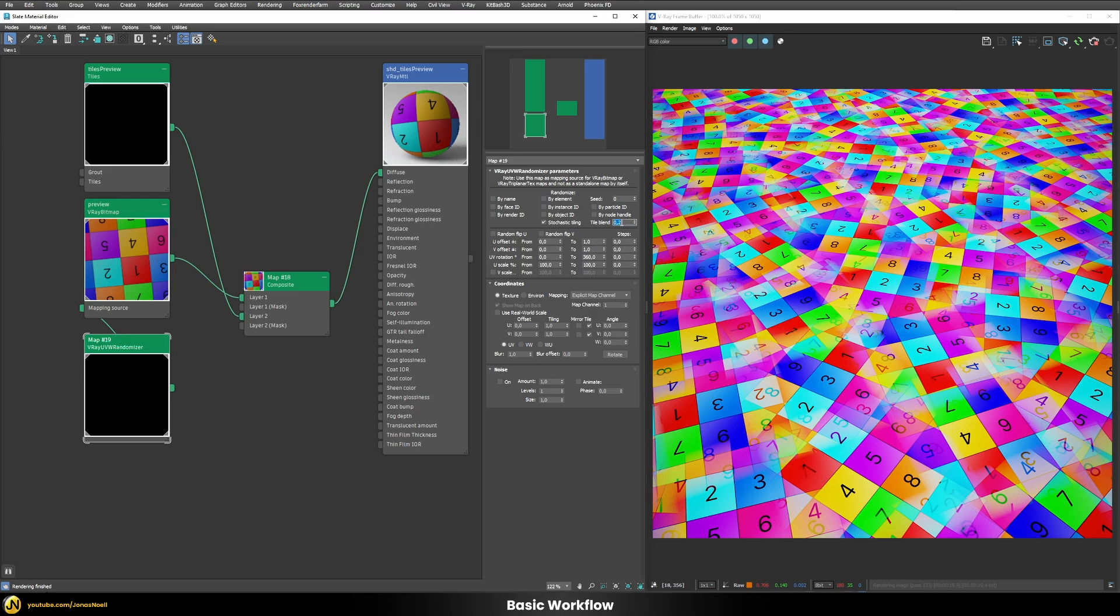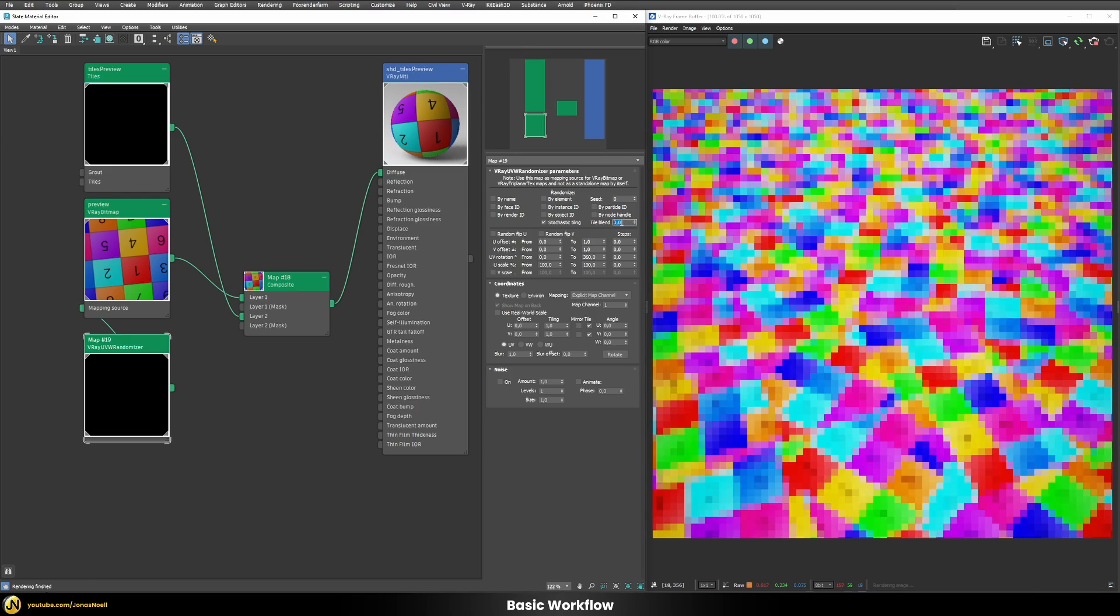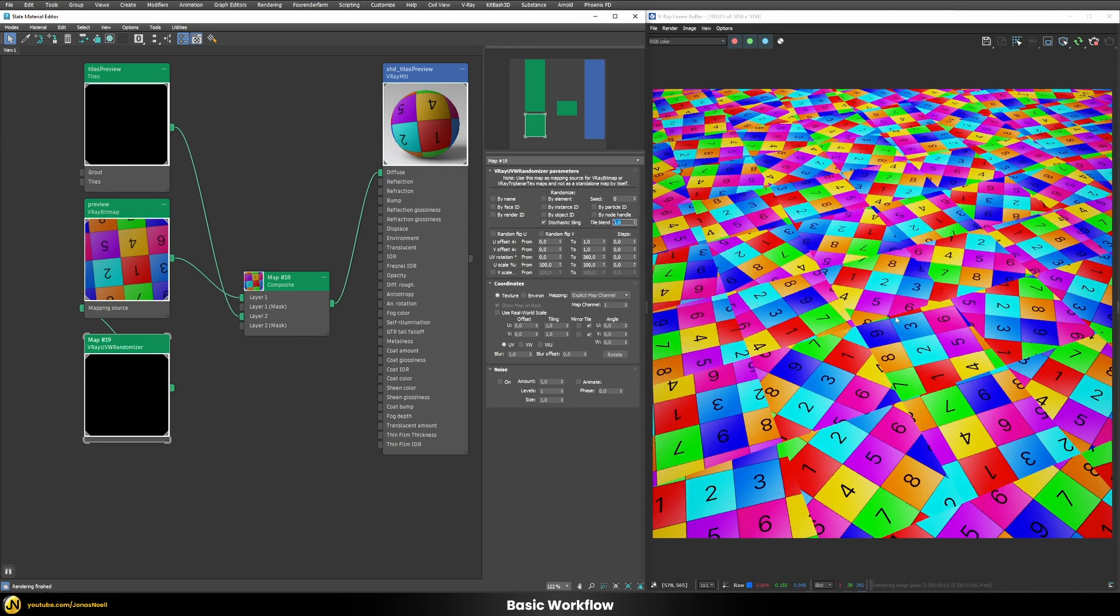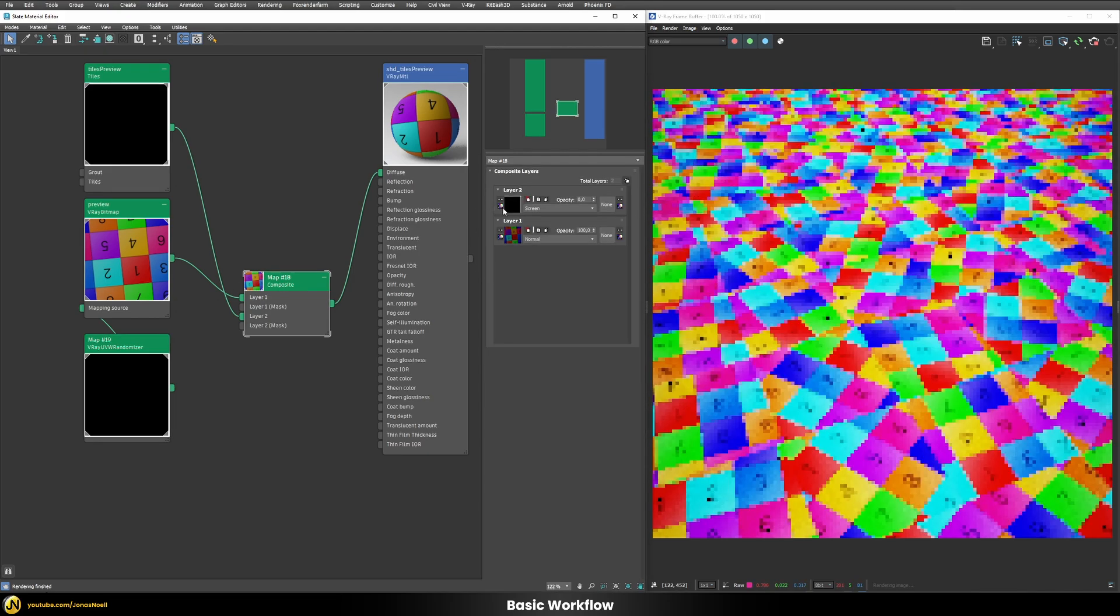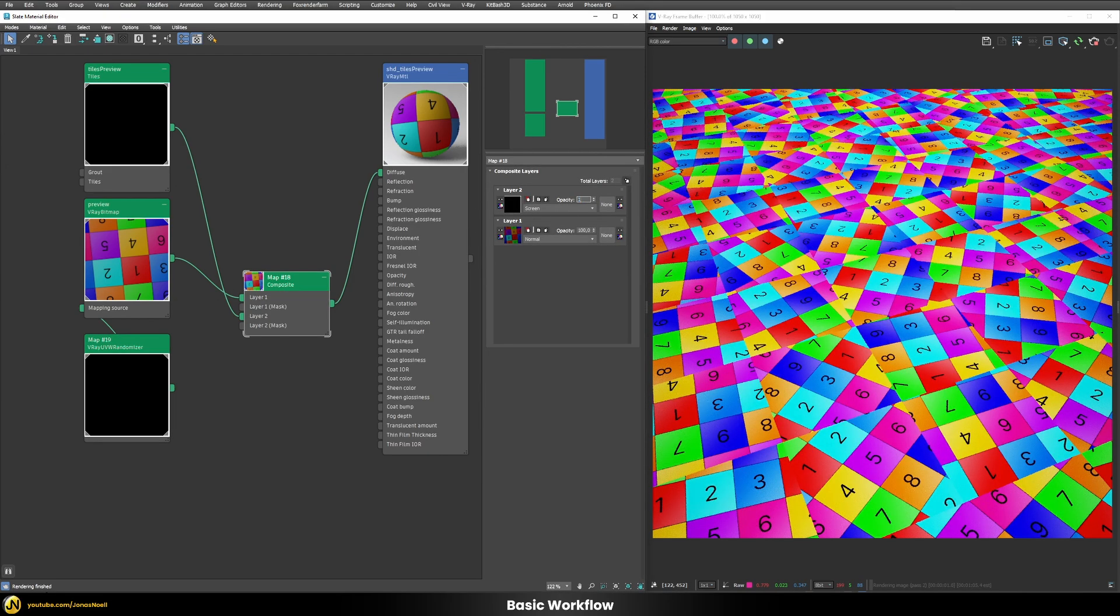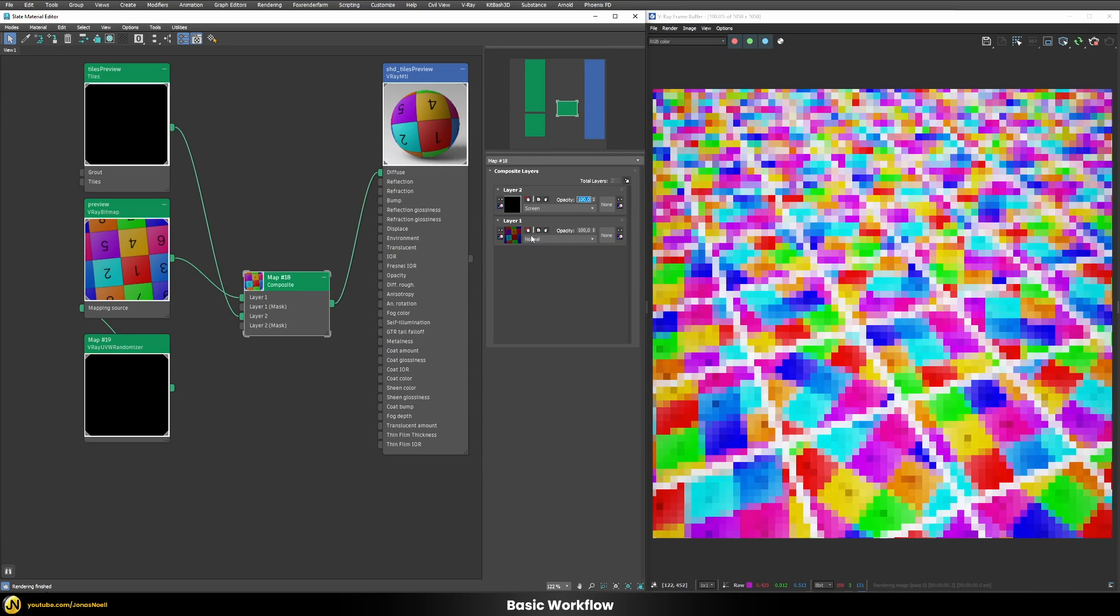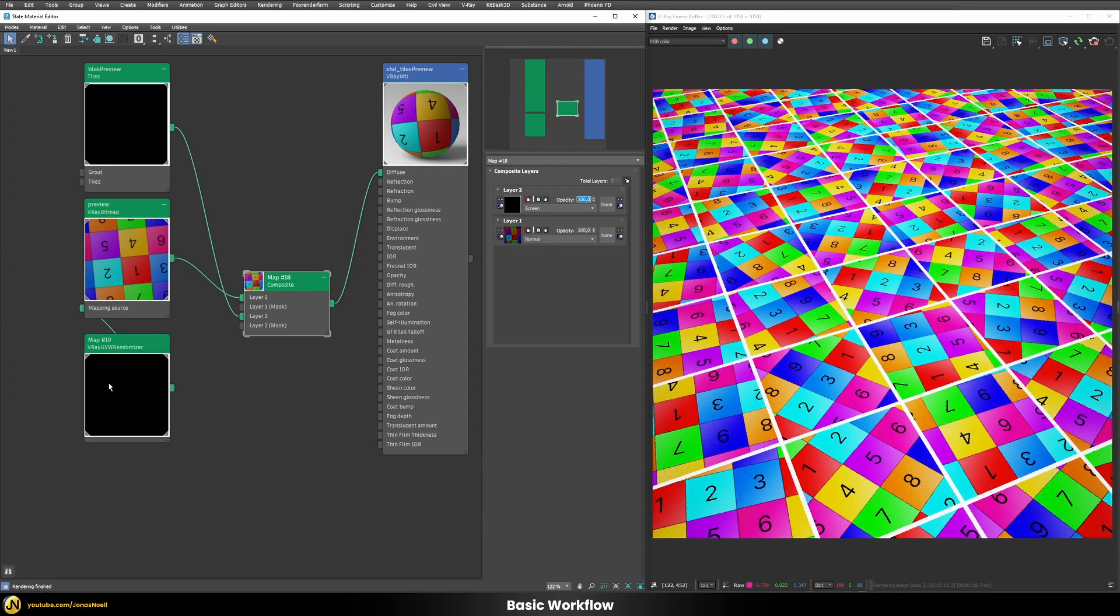So in our case let's use the tile blend here of zero so we don't have any blending happening. Now let's check what of the other options we have down here but before we do that let's once again enable our tile preview here.